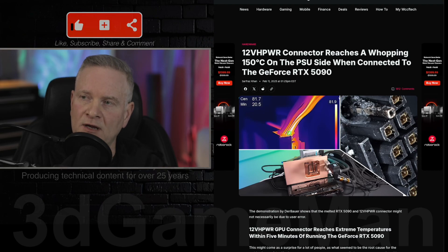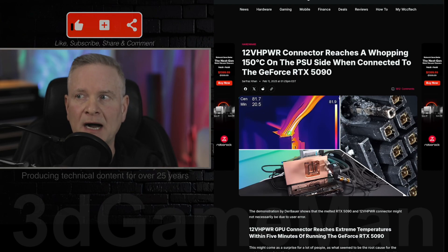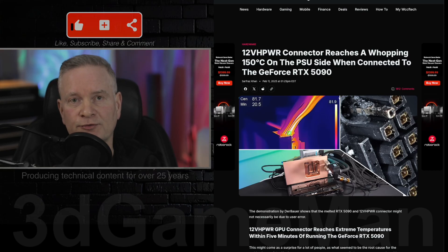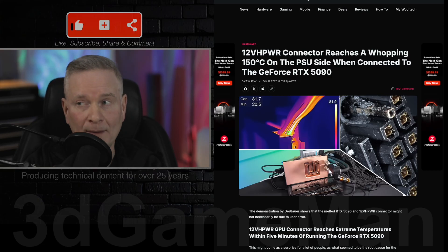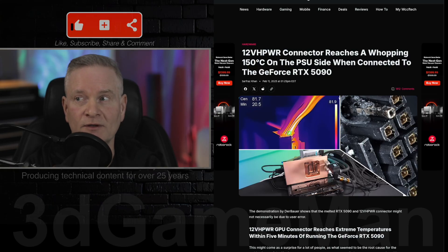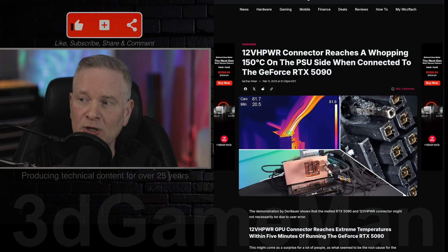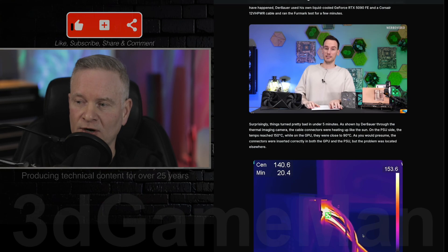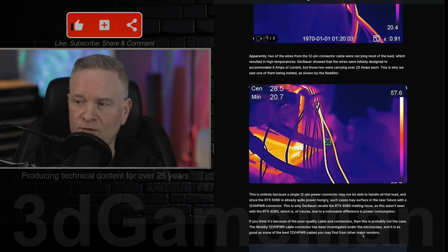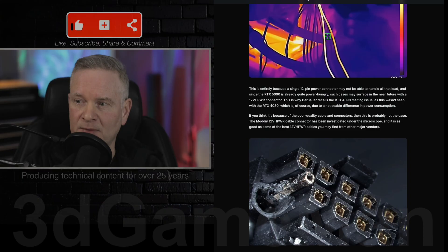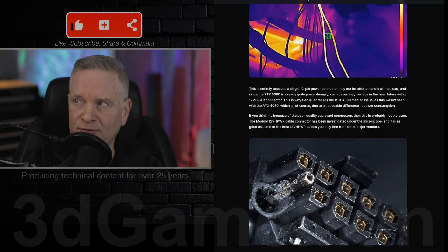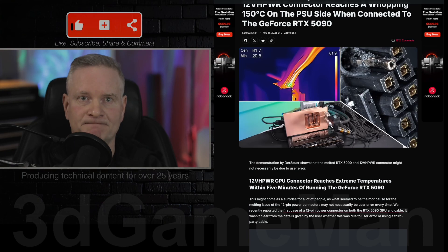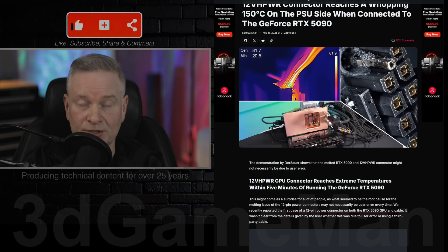It looks like the NVIDIA RTX 5090 power connector is melting. It's reaching temperatures of a whopping 150 degrees Celsius. I will link you to this article so you can go over here and check it out. But look at this. We've got melting connectors again. Seriously?